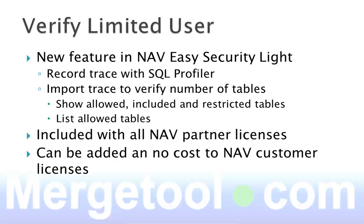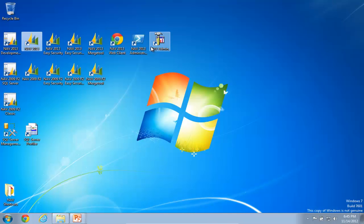It will show you the allowed, the included, the restricted tables, and it also lists all the allowed tables that were actually inside the trace. But let's look at a demonstration of it.